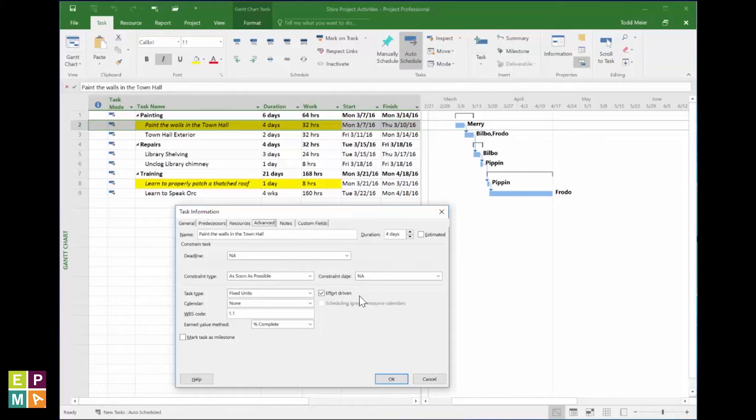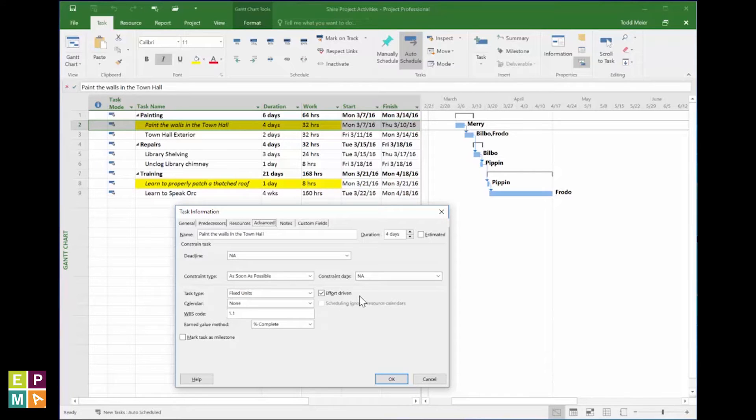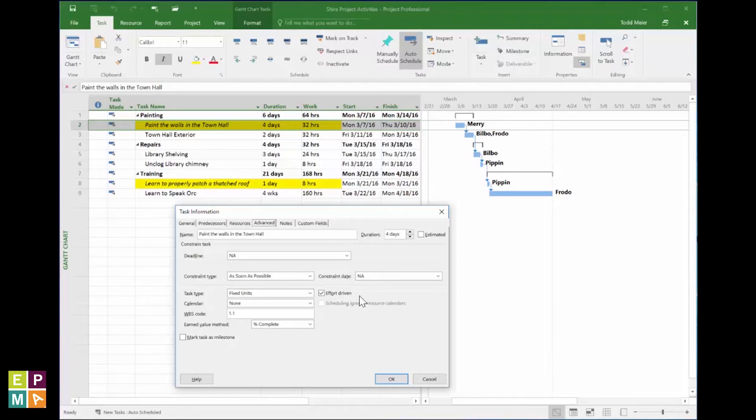This effort-driven spell decrees that any additional Hobbit added to this task will be able to share an amount of the task's planned labor, thus potentially reducing the total time it will take for the task to reach its outcome.